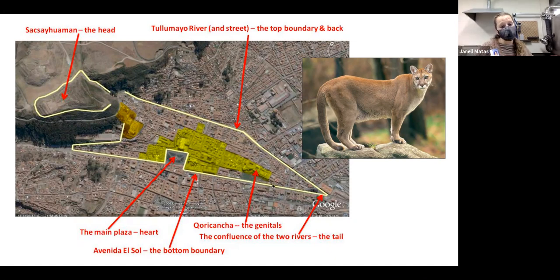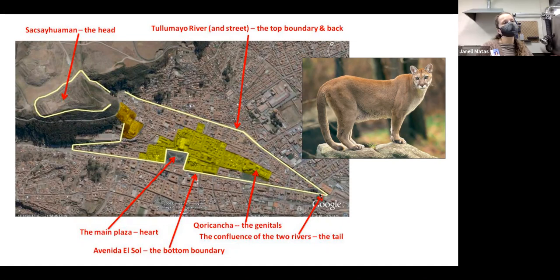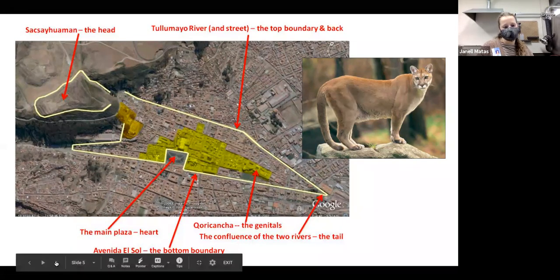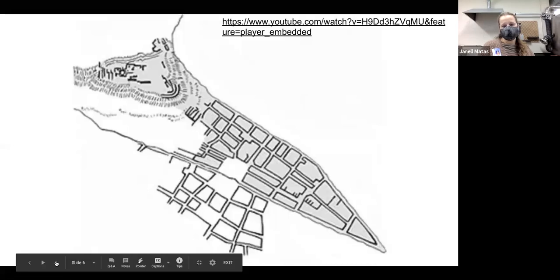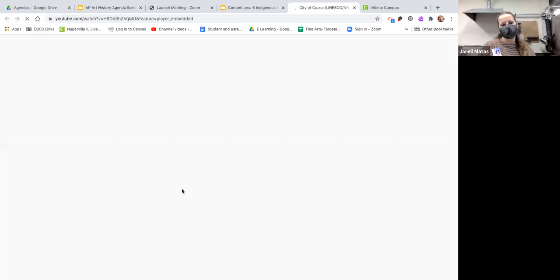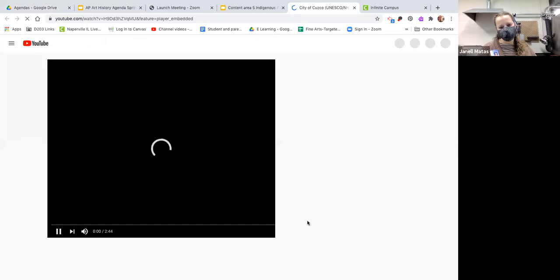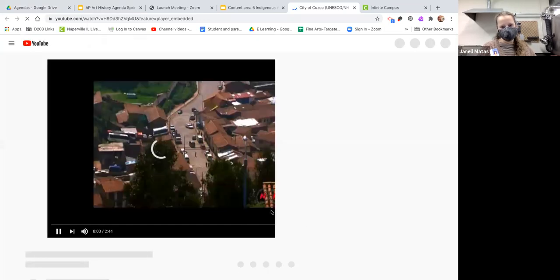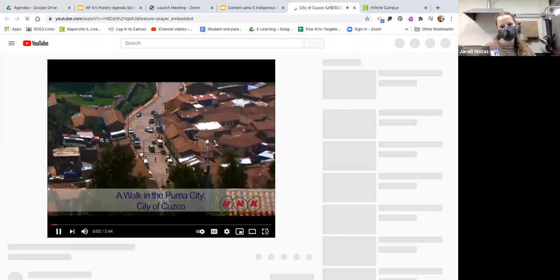One of the buildings we'll look at is where the genitals of the animal would be — kind of a fertile symbol. The tail of it was at the base of two rivers. So let's go ahead and learn a little bit about Cusco.